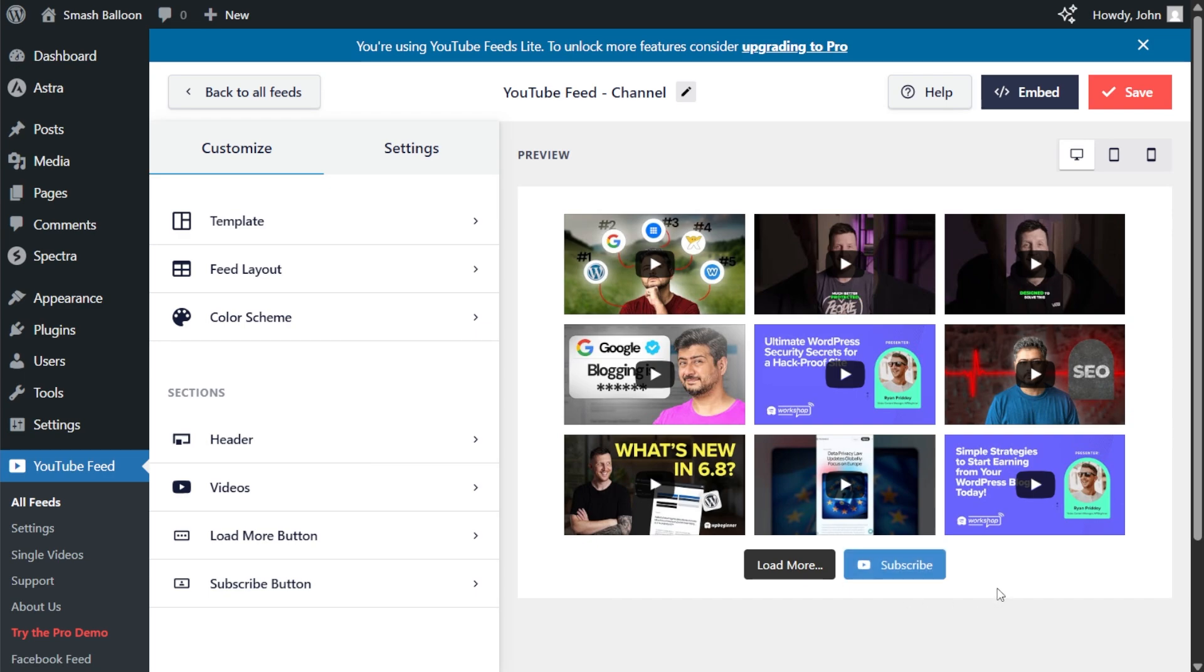But before we do that, let me show you how we can customize this. On the left hand side, under the customize tab, click on feed layout.